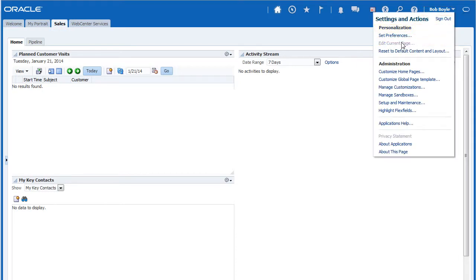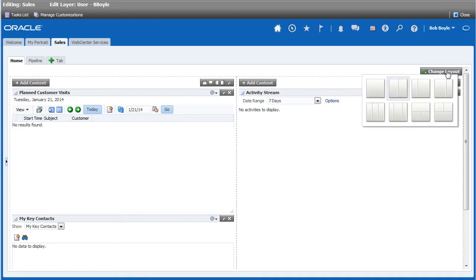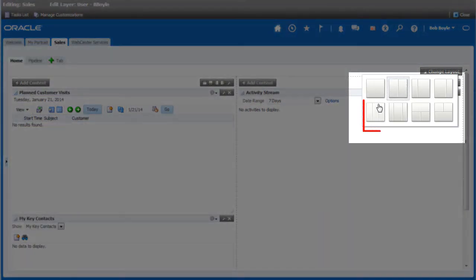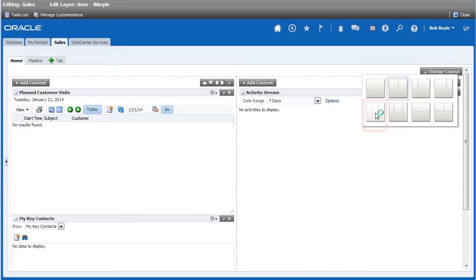From this screen, I can easily tune many aspects of my dashboard including adding, removing, or rearranging existing content. For now, I'm going to select the three equal column layout and then adjust the layout to ensure it looks the way I want.